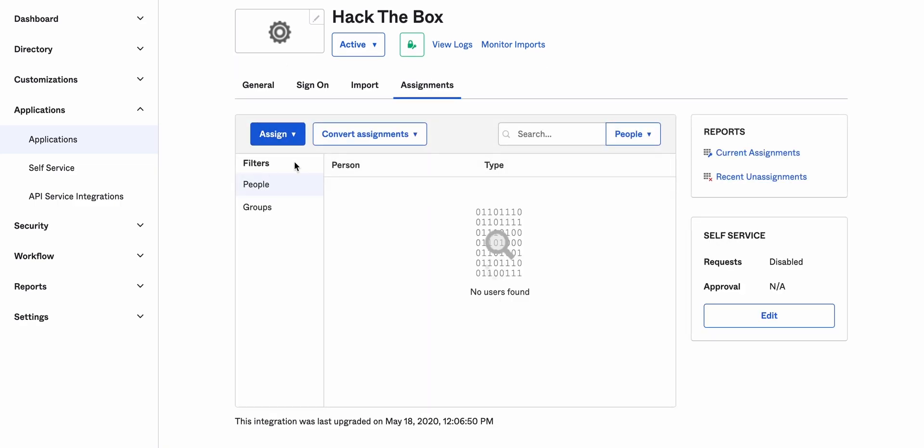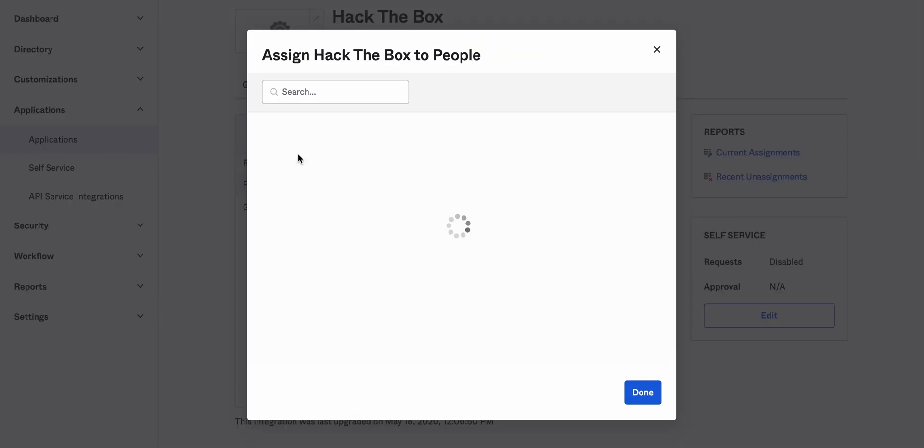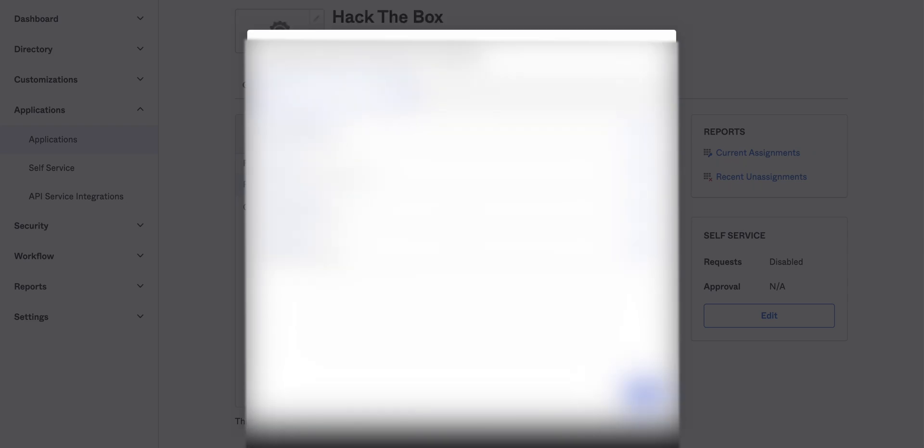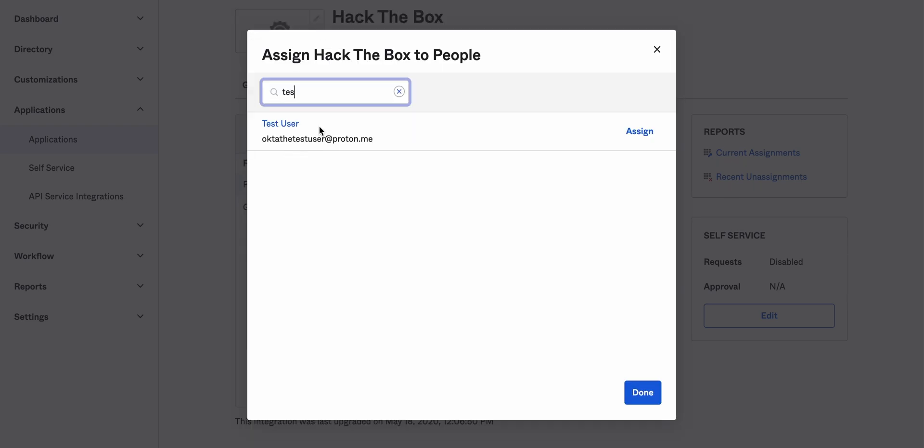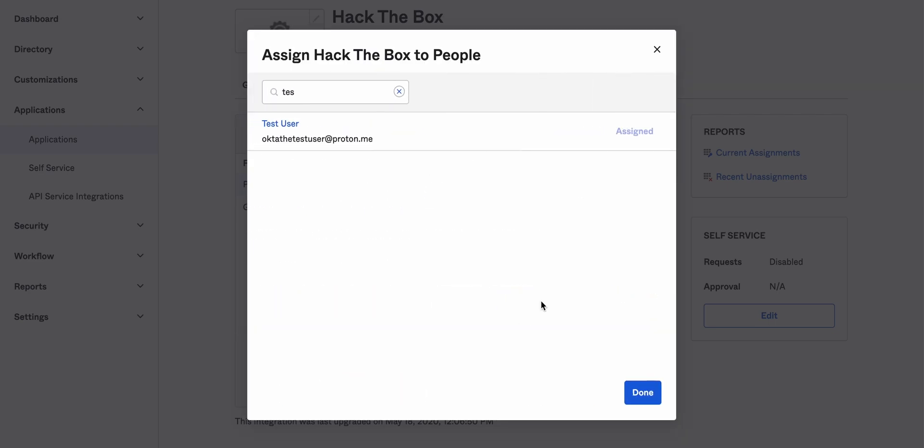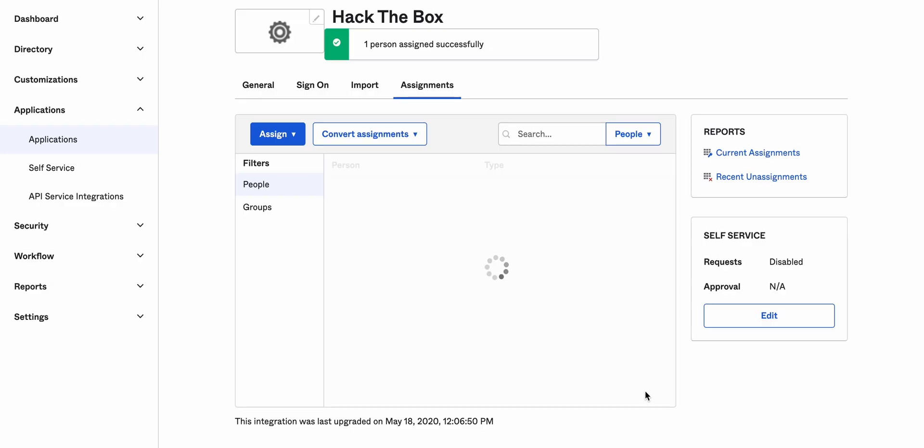But for now we're going to go with assignments and assign to people and hit test user. Okay. We're going to assign this. Save and go back. And done.